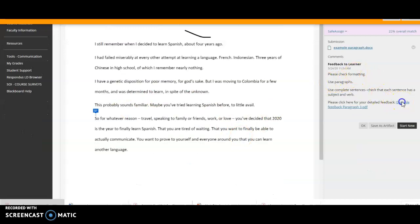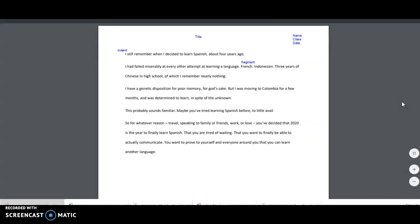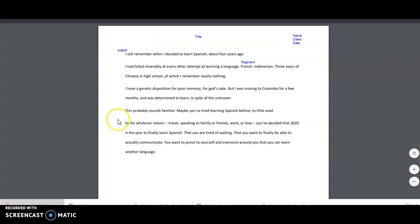And then when it says click here, we can click here and open the comments. So those are the things that you will need to fix or change before the next draft. So look them over and see if you have any questions. Thanks.